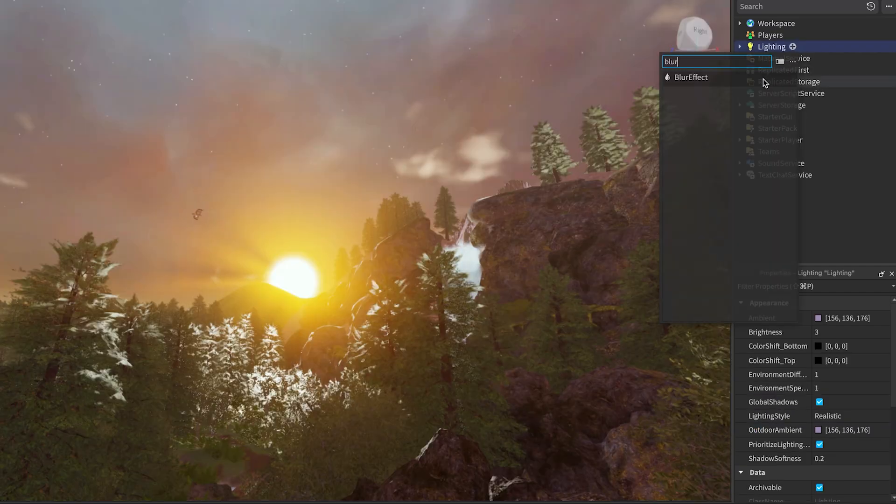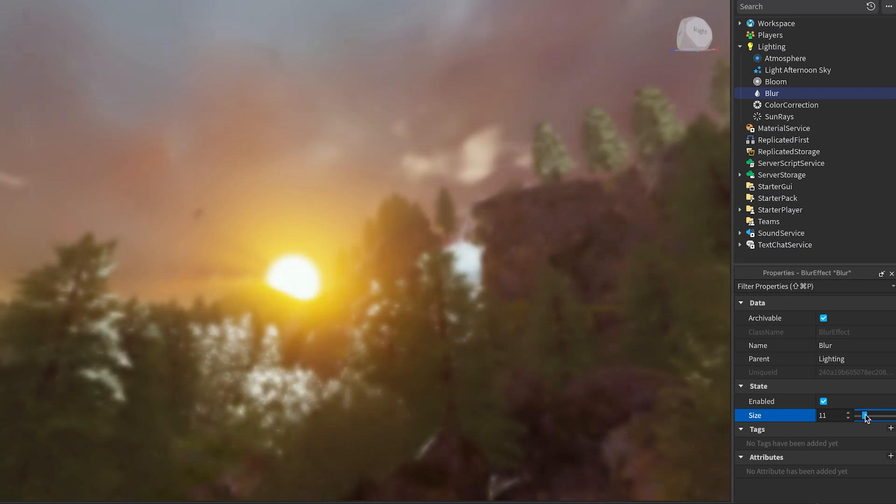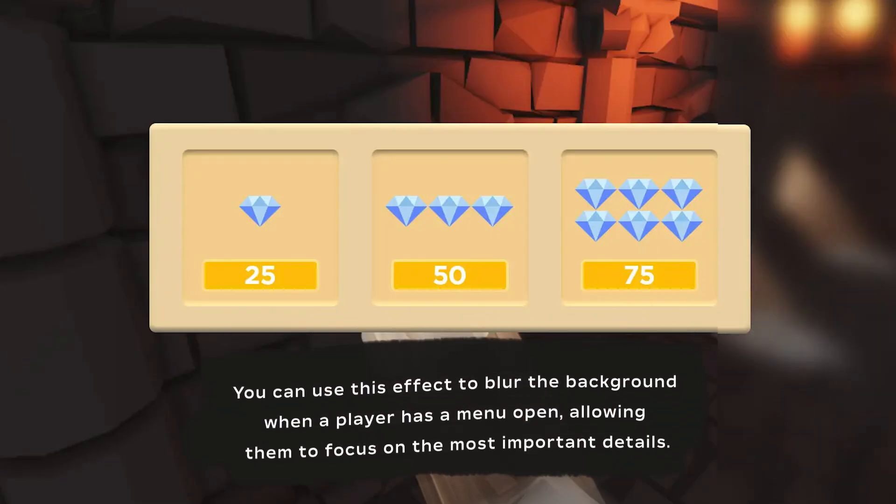Then we have the Blur effect, which applies a Gaussian blur to the entire rendered experience, softening the view.